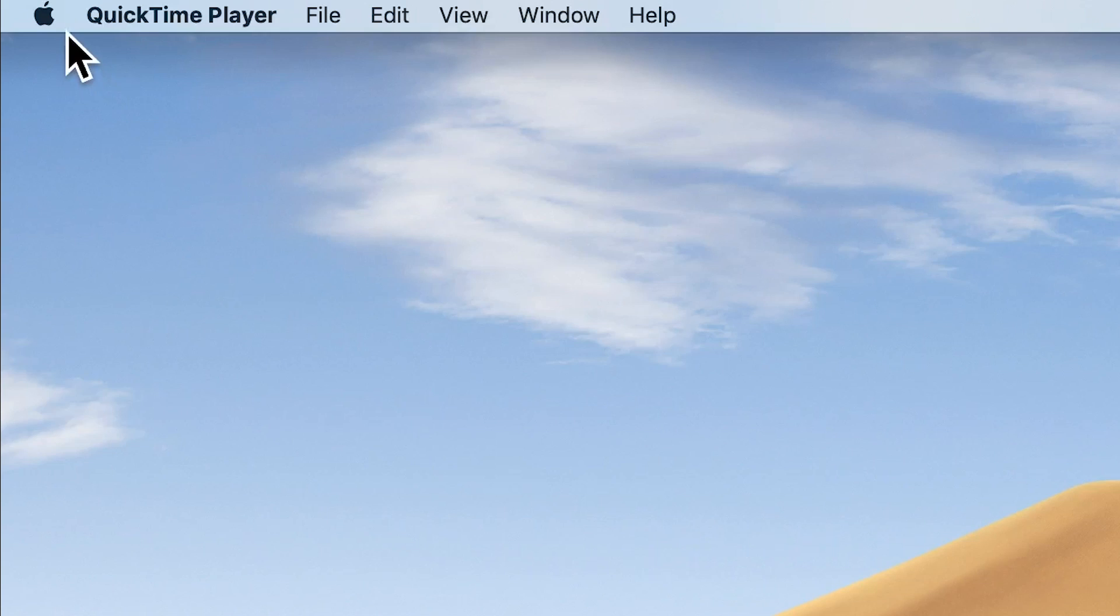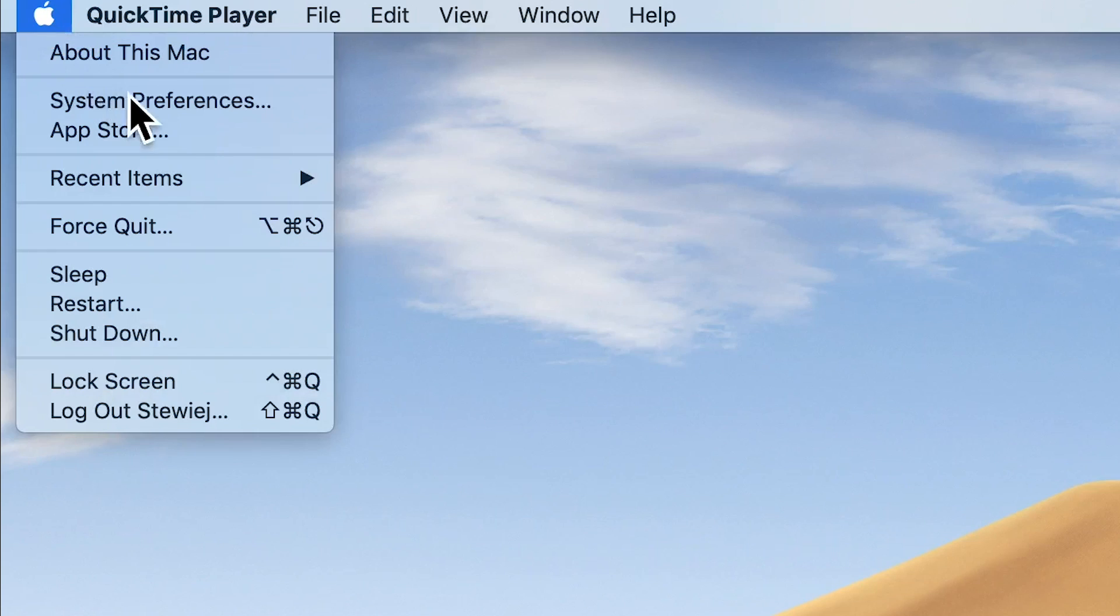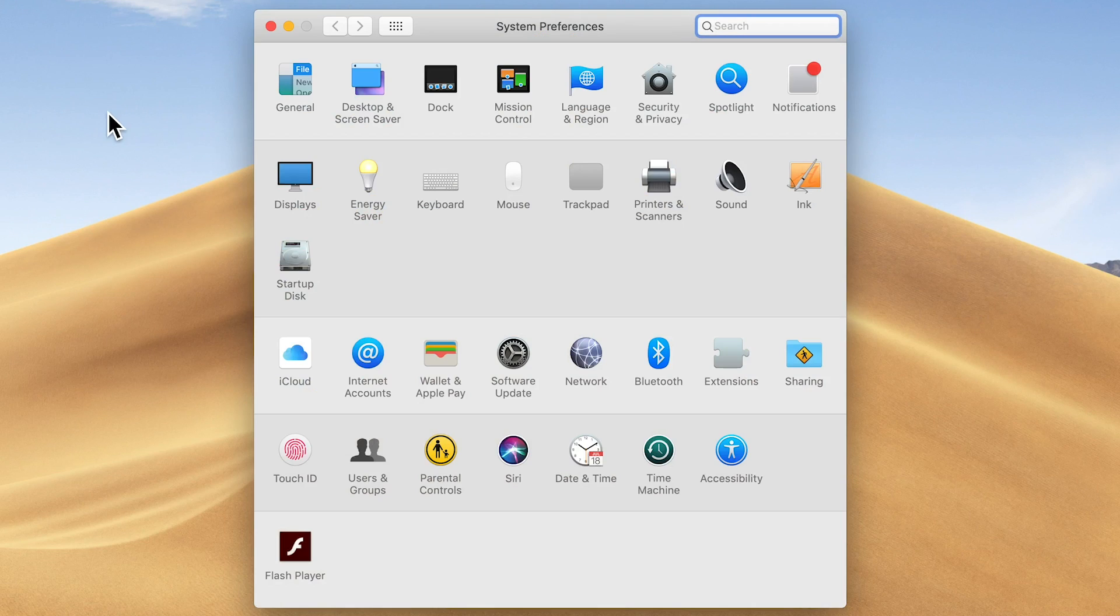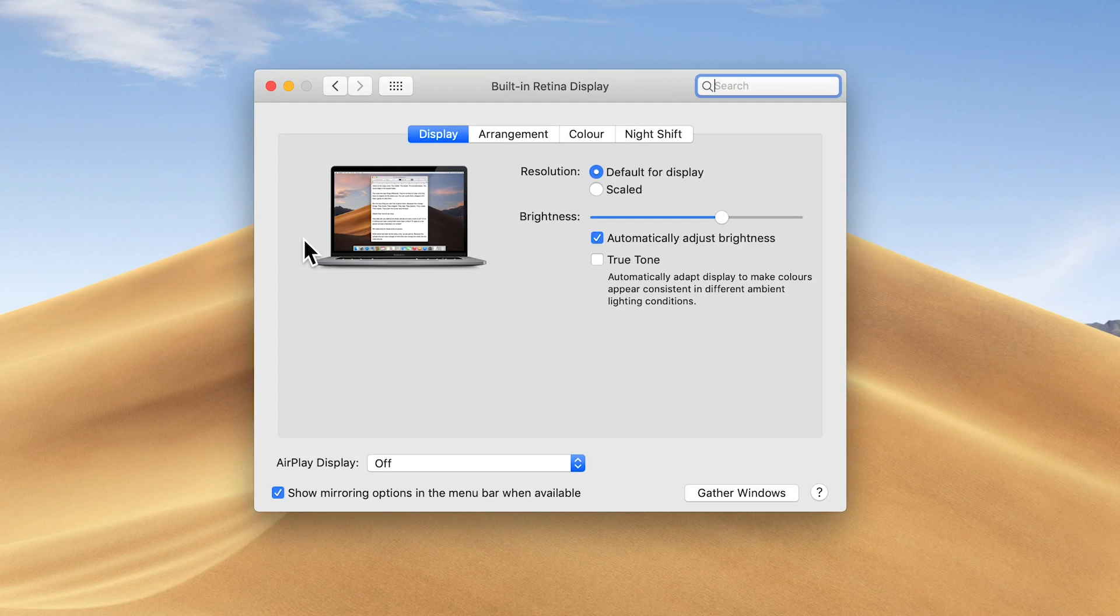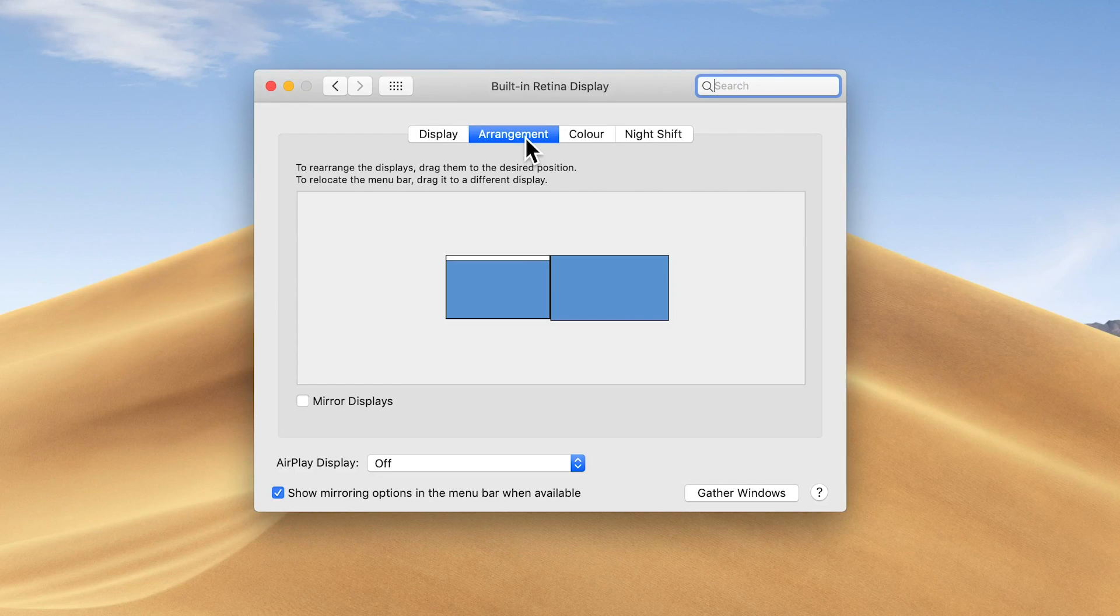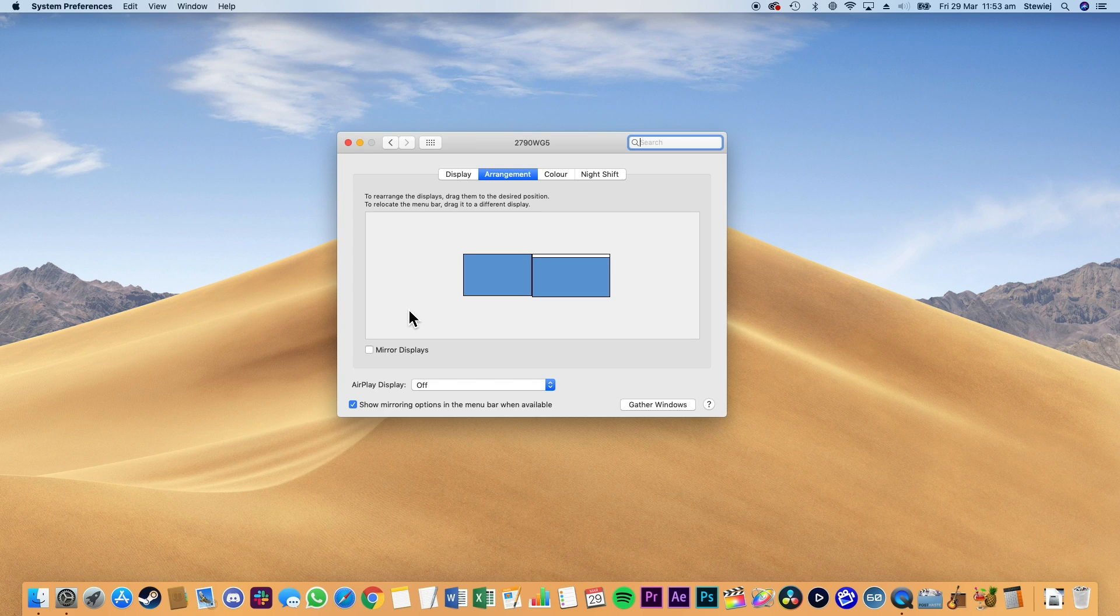To do this, go to System Preferences, then Displays, then select the Arrangement tab. Make sure that Mirror Displays is unchecked. From here, drag the white menu bar to the box that represents the display that's attached to the eGPU.